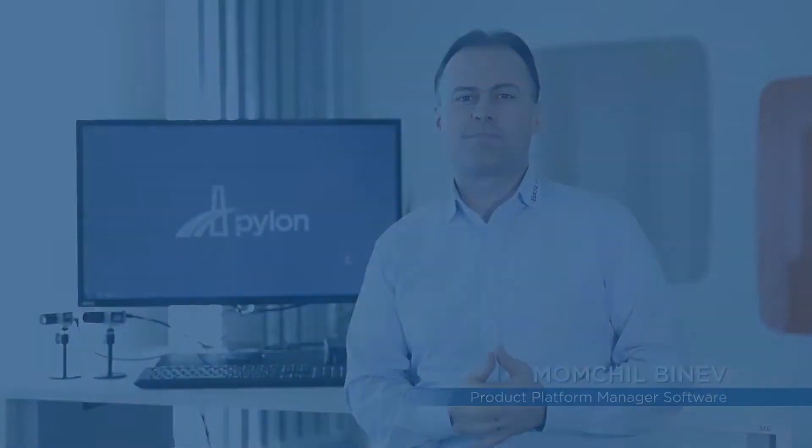Hello everyone, my name is Momchil Binev and I really love the ease of use and ease of programming with the Basler Pylon Camera Software Suite.